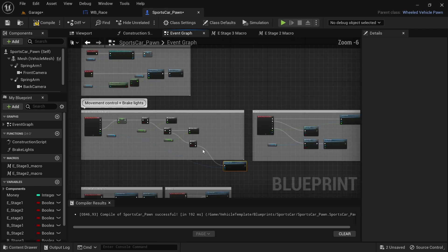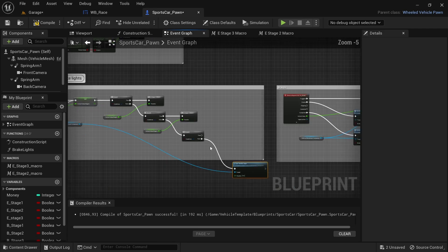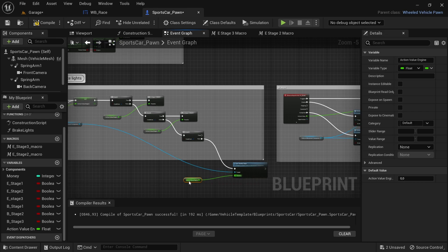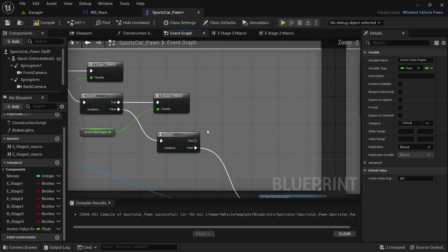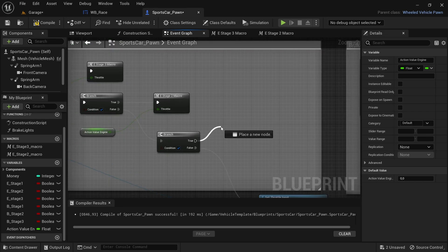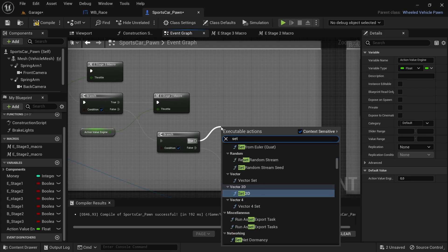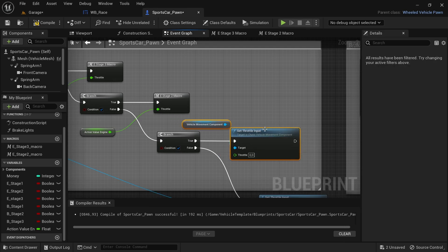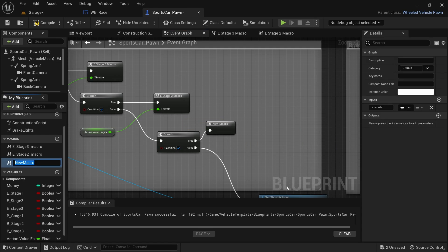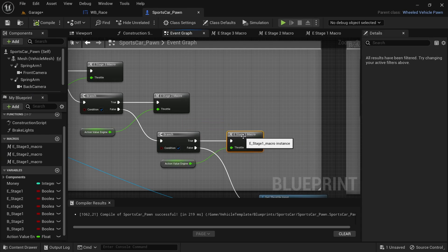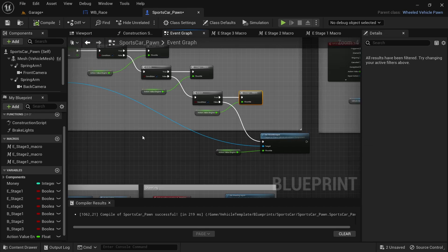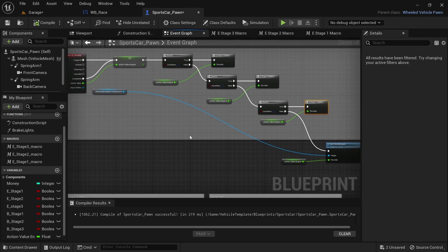Once all the code has been added, there needs to be a total of three branch nodes and three action value engine nodes. Each action value engine variable needs to be connected to the throttle for the Set Throttle Input, and each branch node's true value needs to be connected to a macro. Each false value needs to be connected to the following branch node. The final branch node's false value needs to be connected to the Set Throttle Input node that was moved earlier, with either an action value engine variable or the action value from the red node connected.